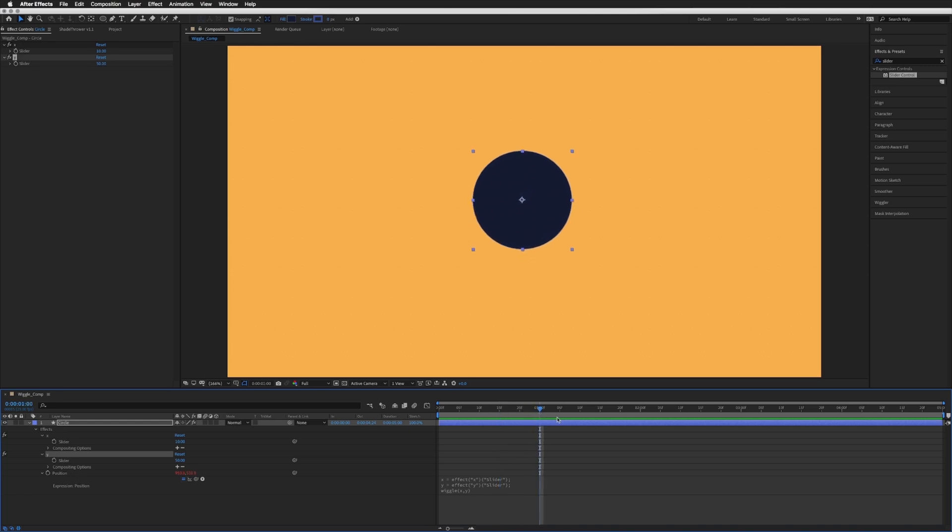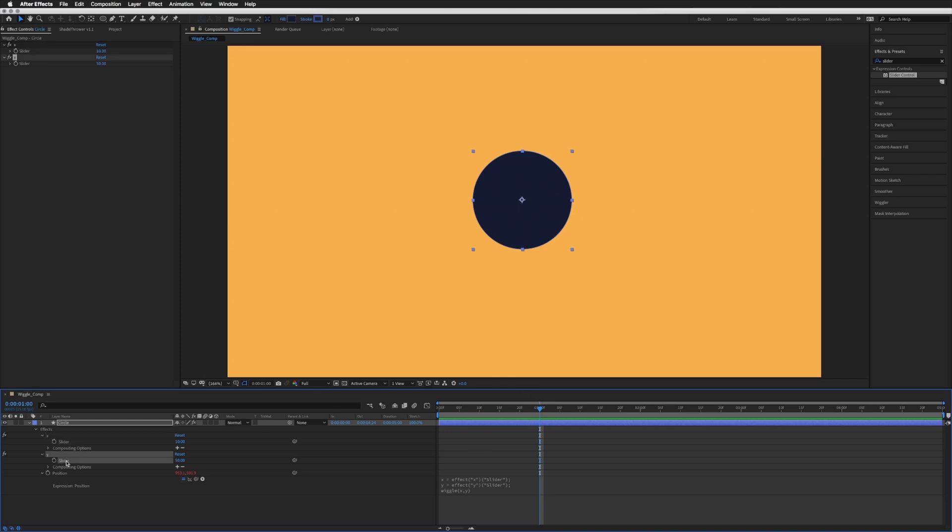So what we want to do is actually keyframe our second slider called Y. The X or our first number in the expression is the amount of times per second it wiggles, and the second number is the amount it wiggles. What we want to do is keyframe that second number, the amount it wiggles.